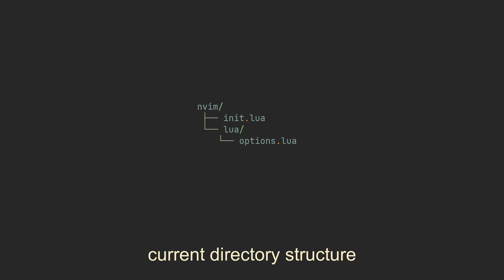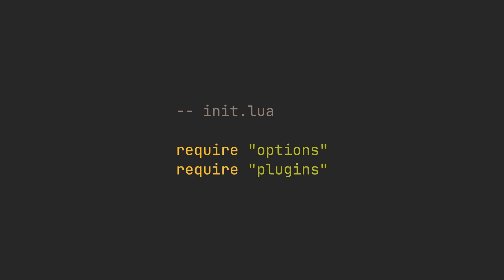We are going to create a Lua directory, which has to be called that because NeoVim has a strict directory structure. Each Lua file in the Lua directory can be sourced with require keyword. And because we won't have many files there, this is how init.lua will look for the entire length of this video.